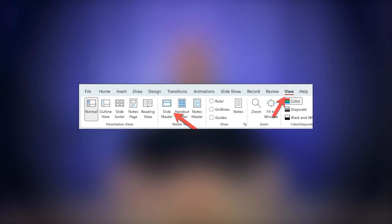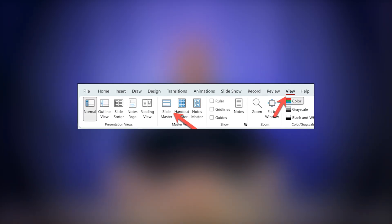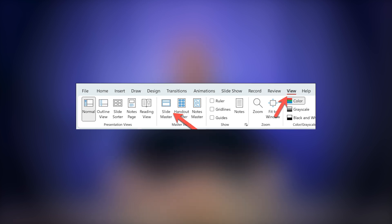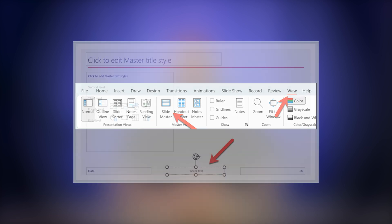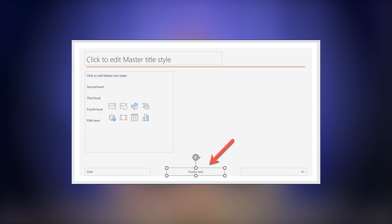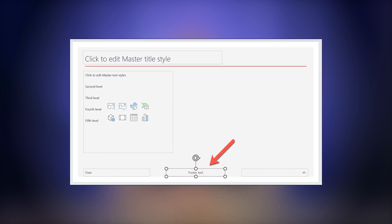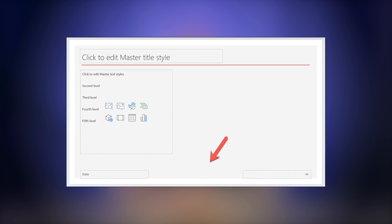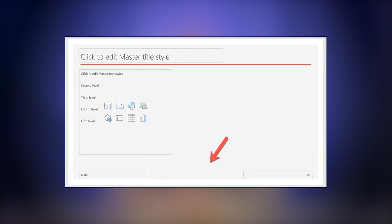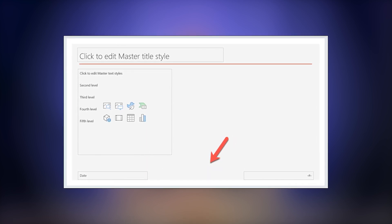Open your presentation and go to the View tab on the ribbon. Click on Slide Master to access your template slides. Find the slide layout with the footer text box at the bottom. Select the text box and hit Delete on your keyboard. If you don't want to delete it but just want to edit it, you can change the content or formatting of that text box.